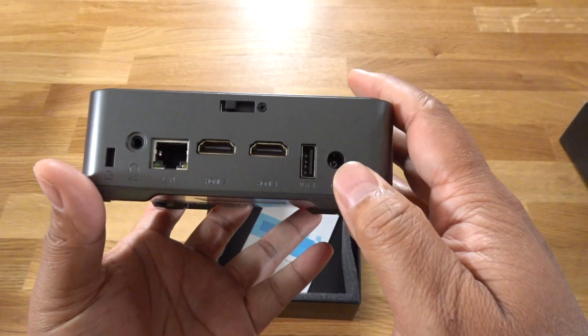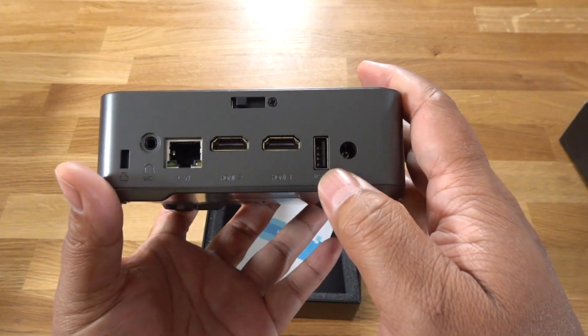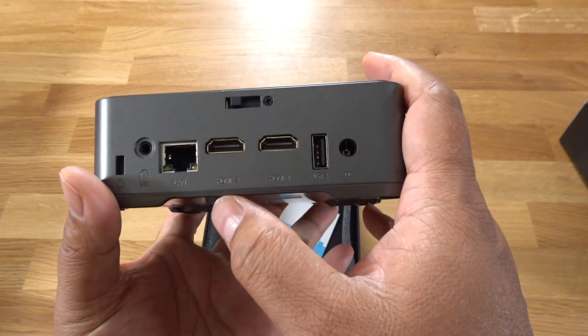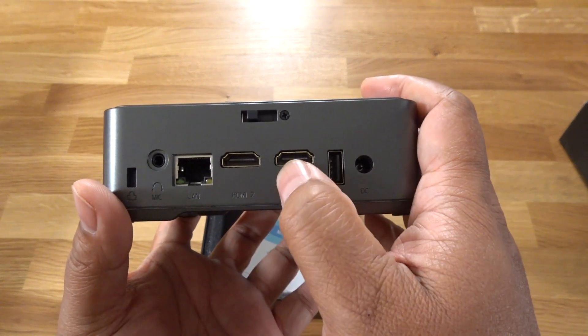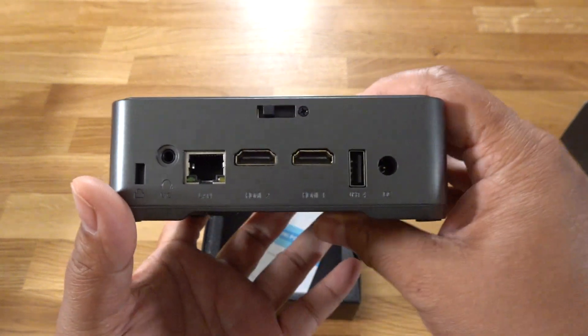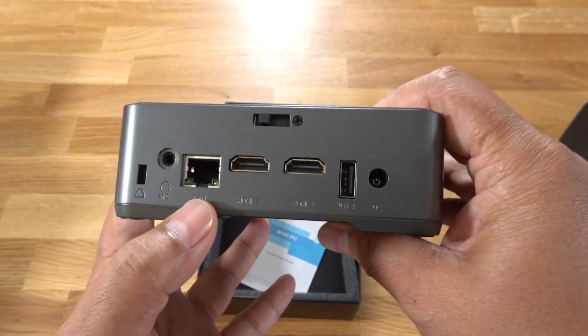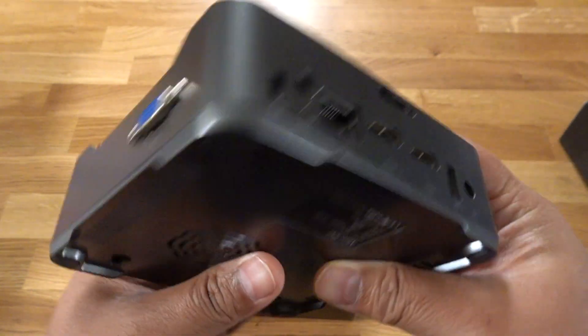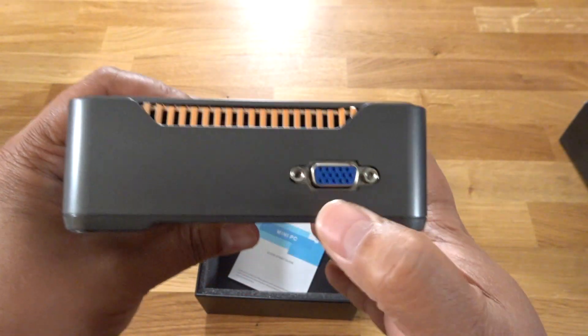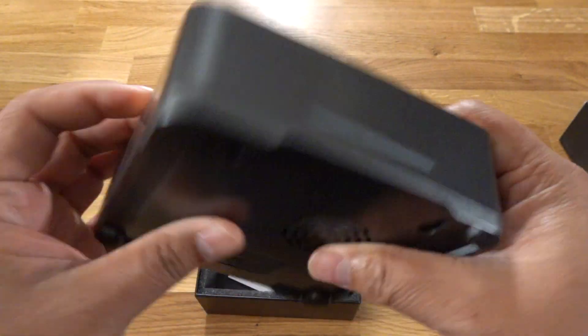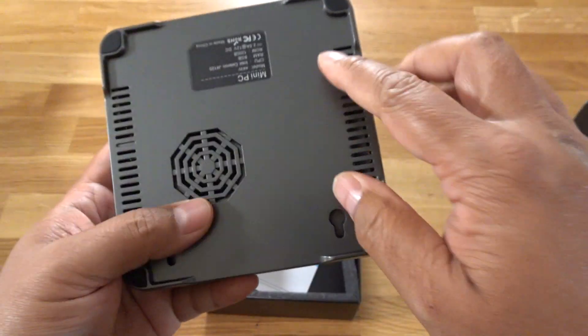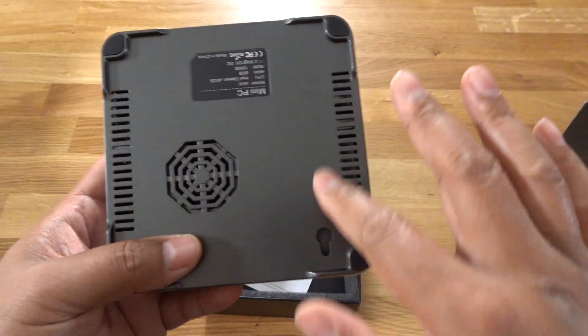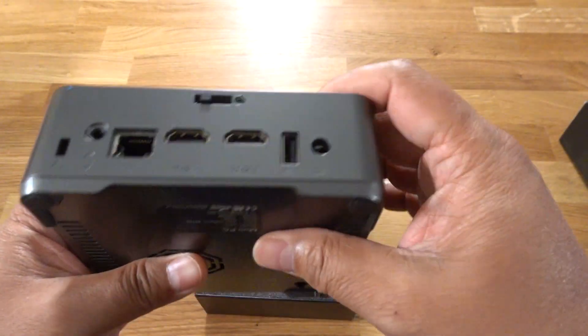Coming to the back here, there's a power input, another USB 2, two HDMI ports, a gigabit LAN ethernet port, microphone, security jack, VGA if anybody still uses that. And that's pretty much the gist of it. Very good ventilation, rubberized feet.